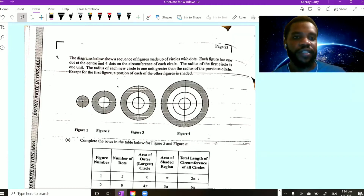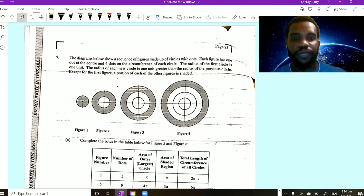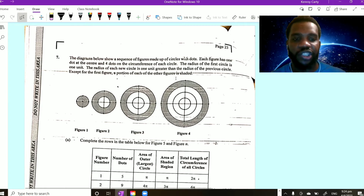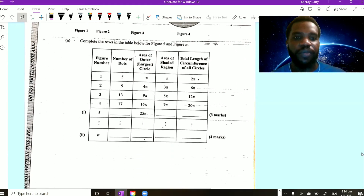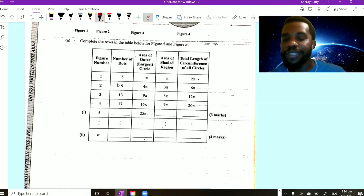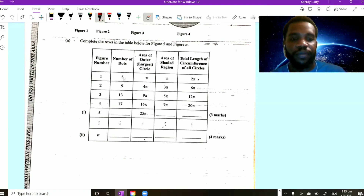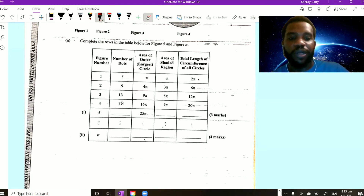We move to question 7. The diagram shows a sequence of figures made up of circles with dots. Each figure has one dot at the center and four dots on the circumference of each circle. The radius of the first circle is one unit, and each new circle's radius is one unit greater than the previous. Looking at the number of dots: 5, 9, 13, 17. Subtracting consecutive terms: 9 minus 5 is 4, 13 minus 9 is 4, 17 minus 13 is 4. So we're constantly adding 4. Adding 4 to 17 gives 21 for the fifth figure.